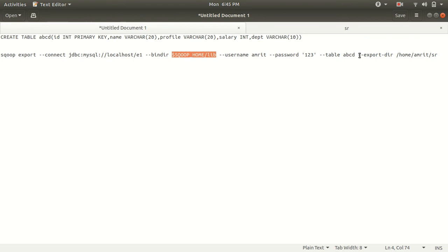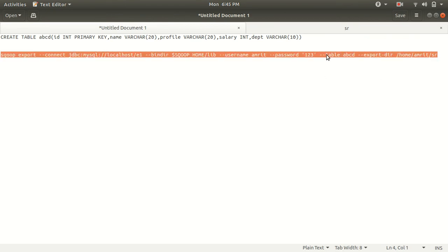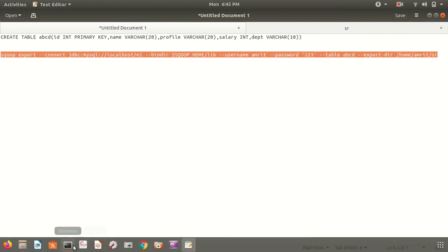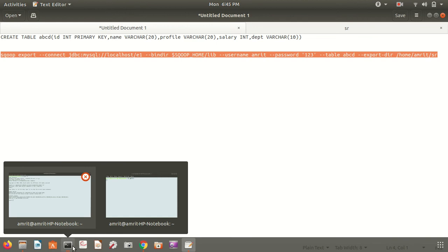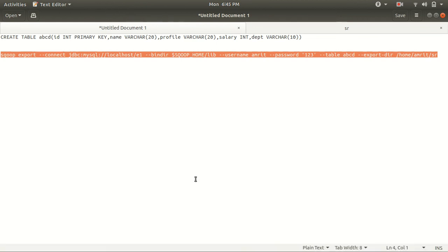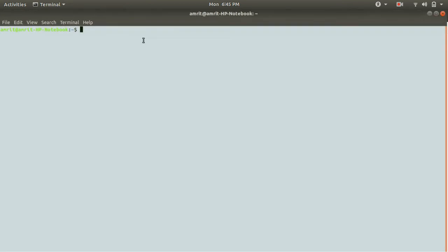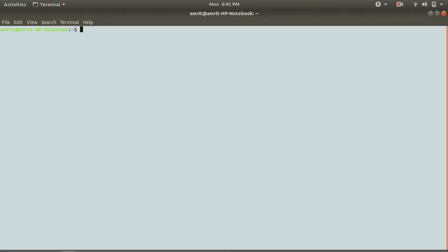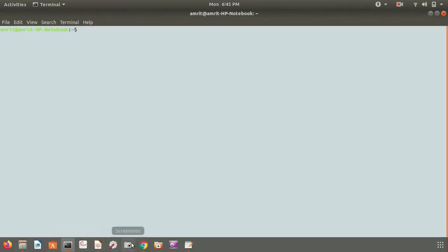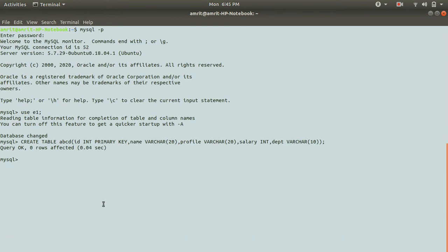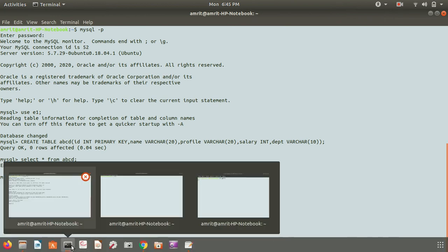Then the table where we need to insert our data and last is where we have our data. Let me open up a new terminal. First of all just to make you see that this table is empty, just to verify, do select star from abcd. It is empty right now.